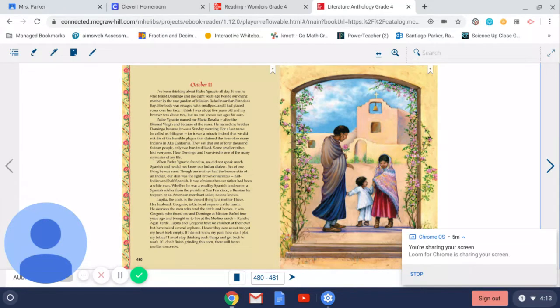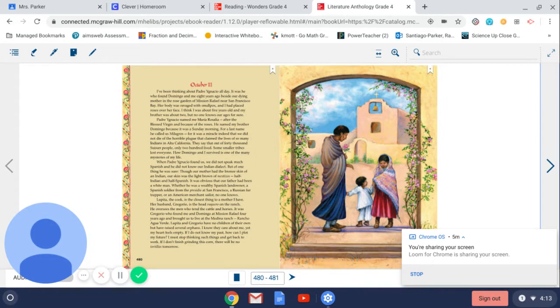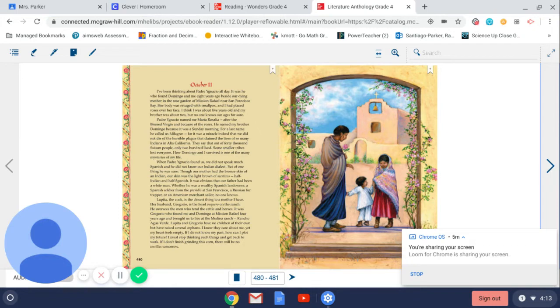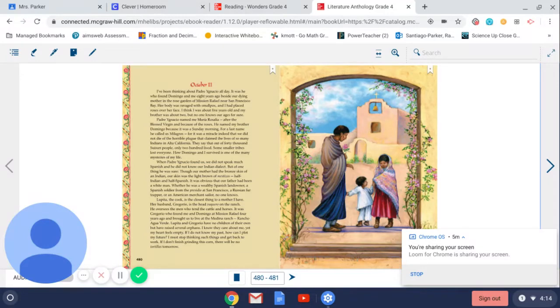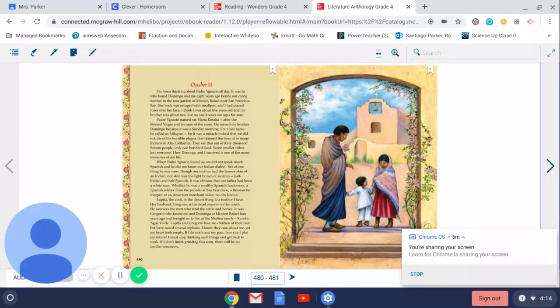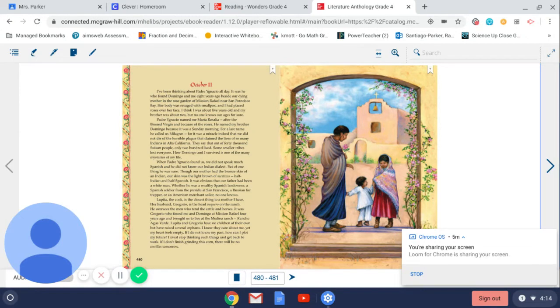Lupita, the cook, is the closest thing to a mother I have. Her husband, Gregorio, is the head vaquero on the ranch. He oversees the men who tend the cattle and horses. It was Gregorio who found me and Domingo at Mission Rafael four years ago and brought us to live at the Medina ranch, Rancho Agua Verde. Lupita and Gregorio have no children of their own, but have raised several orphans. I know they care about me, yet my heart feels empty. If I do not know my past, how can I plot my future?